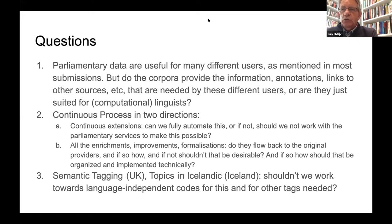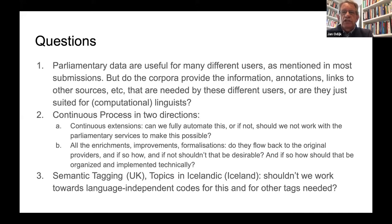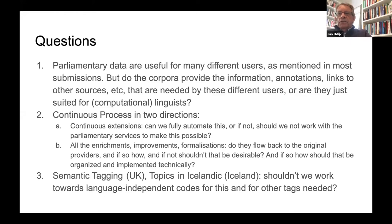And in the other direction: all the work done to improve the data — the enrichments and formalizations — could they somehow flow back to the original providers? If so, how should we organize that and how should it be implemented technically? There is a constant inflow, we improve resources in many respects, so can that flow back?